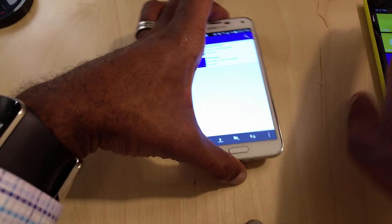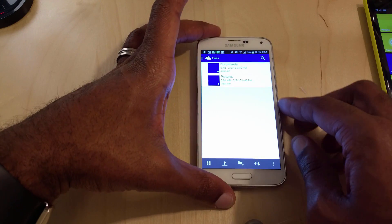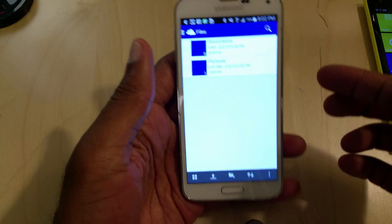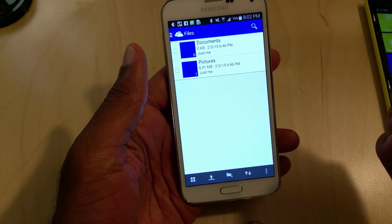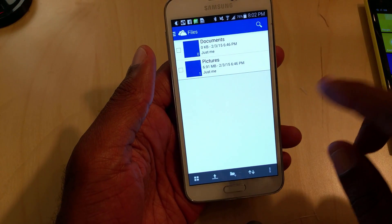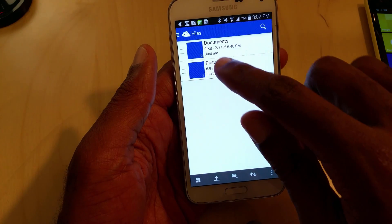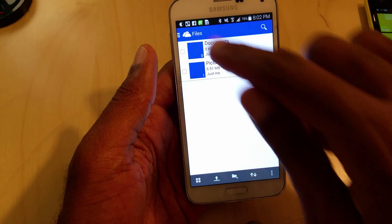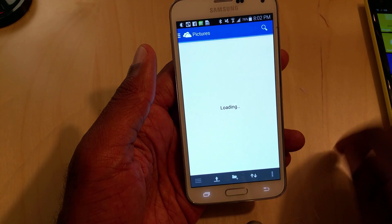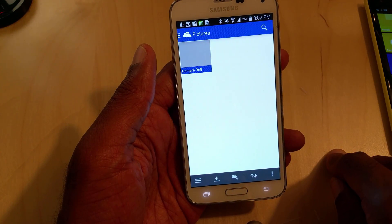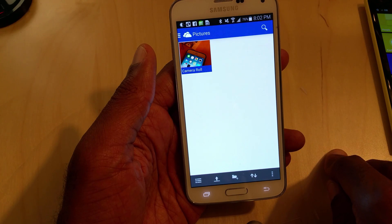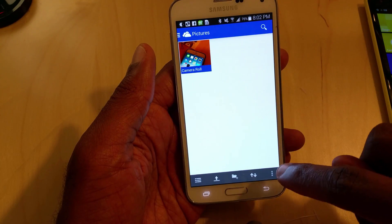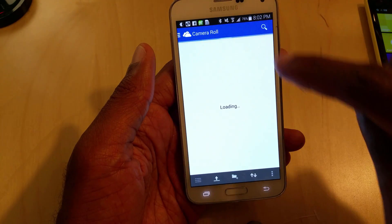Next thing we're going to jump into is the Android. Now, this is the Galaxy S5. For this phone, once again, you open up OneDrive, you see pictures, and it's going to load that right up. It's camera roll. So, click on that.